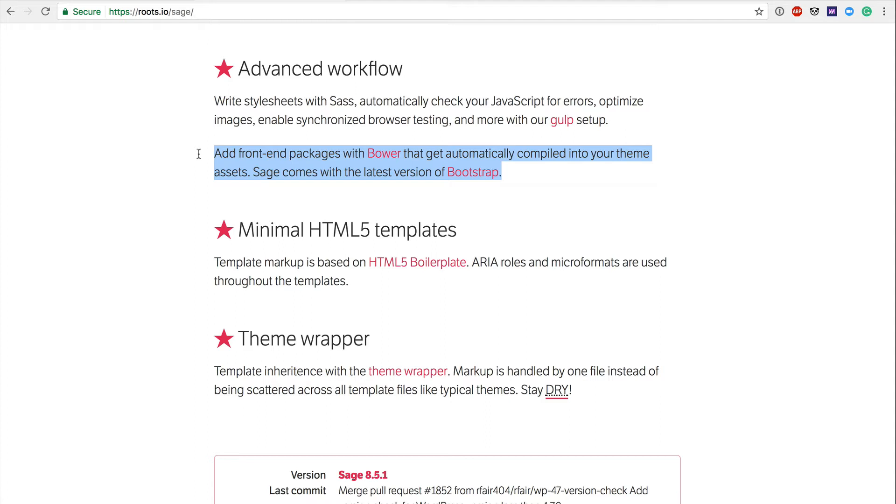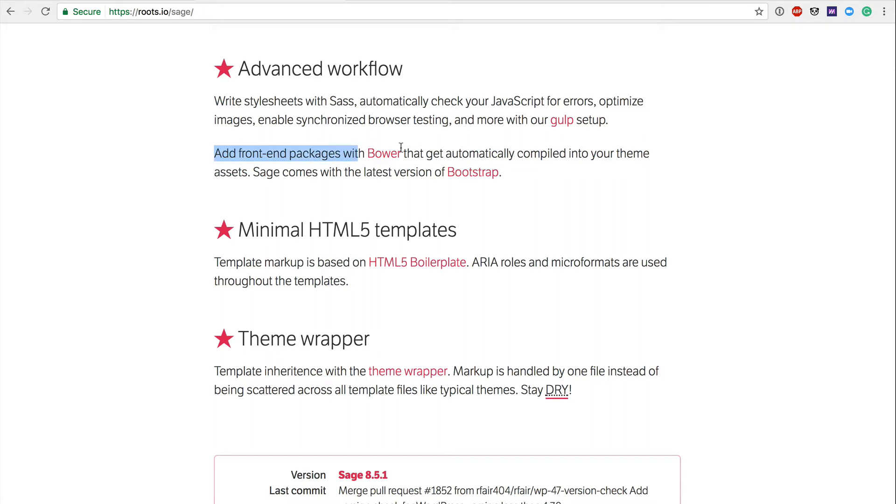Beyond that, you then have Bower, which is also going to be soon to be replaced with Webpack. It's an asset manager, which means that you can pull in third-party assets into your installation of WordPress without you having to manually download and install in the right directory. You don't want to do that. You want to do that using something like Webpack or previously something like Bower.